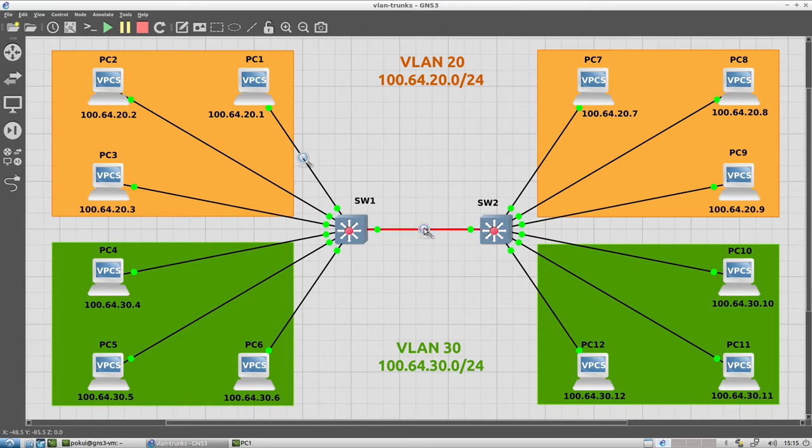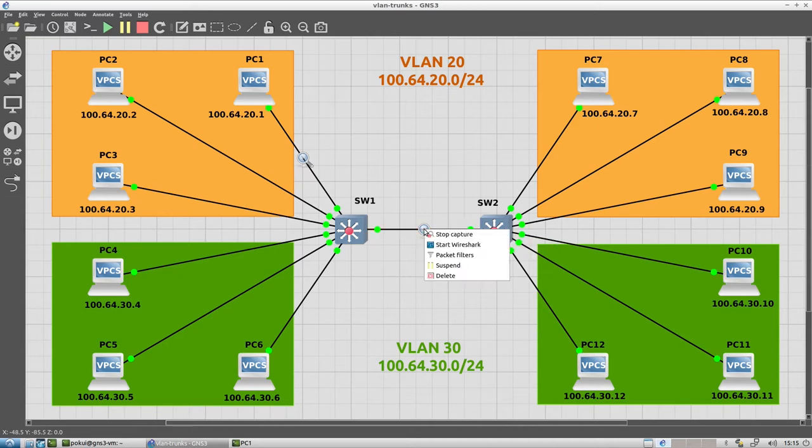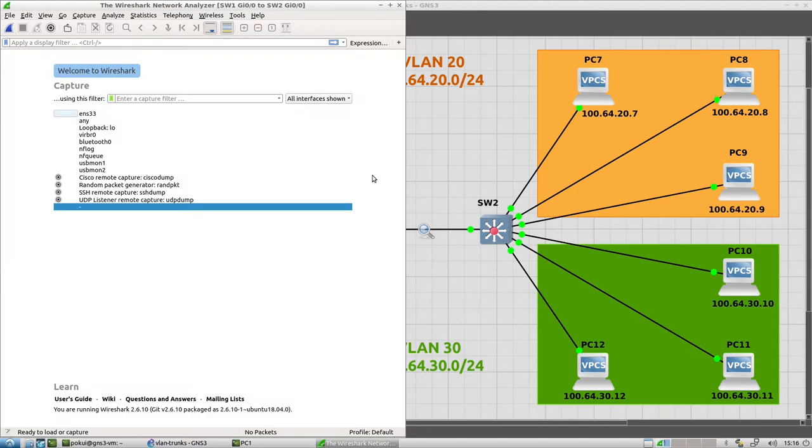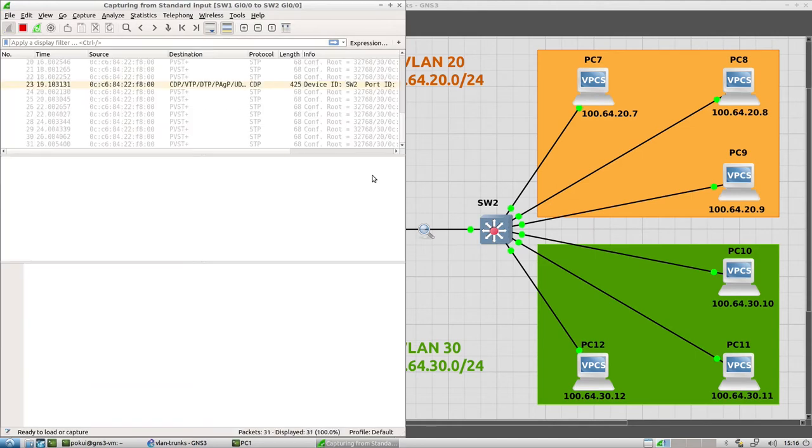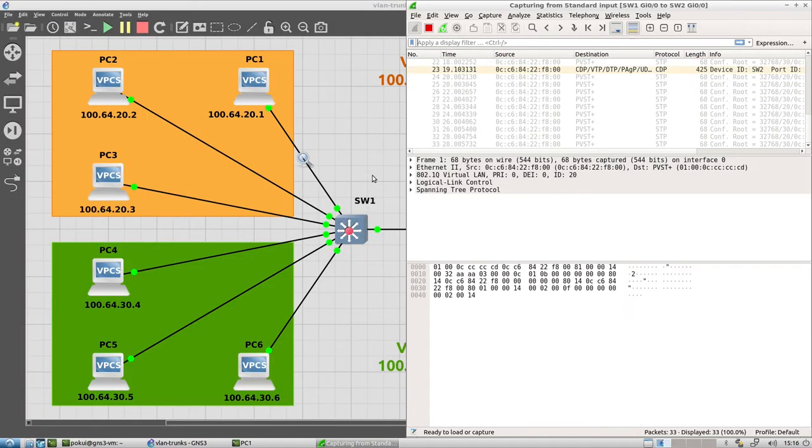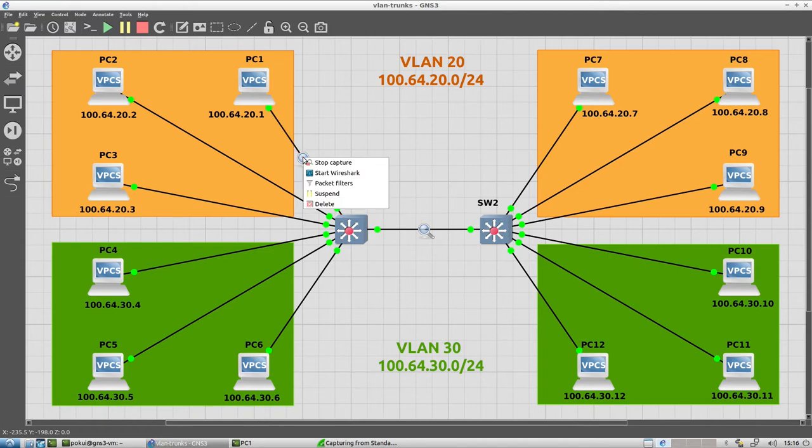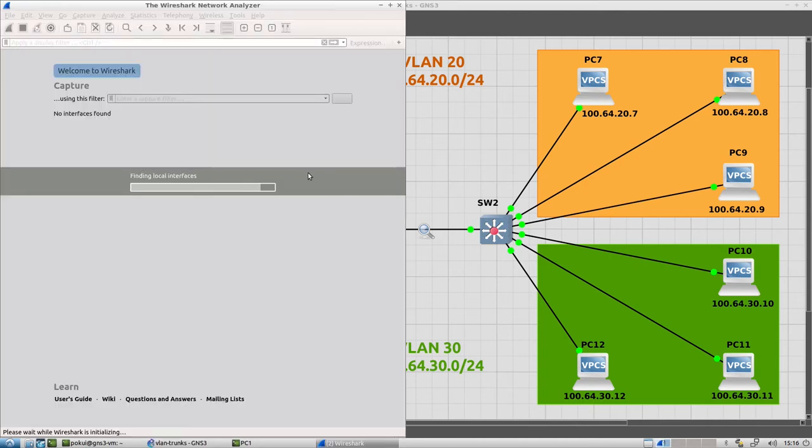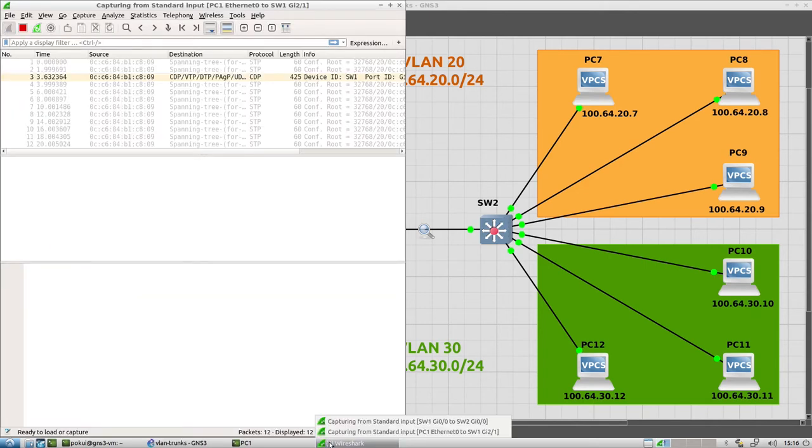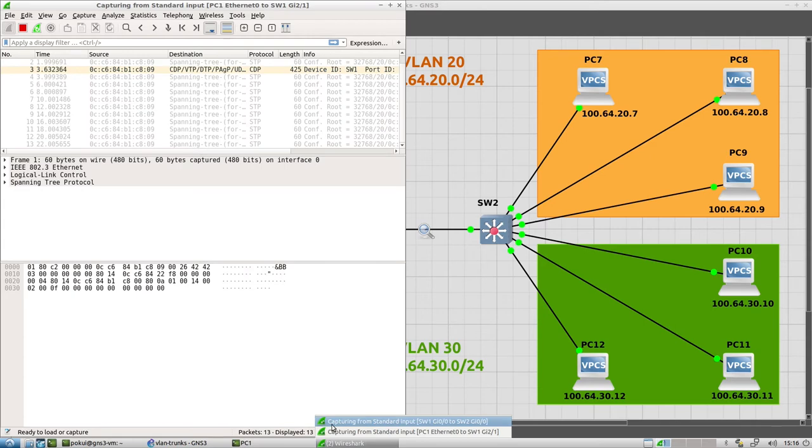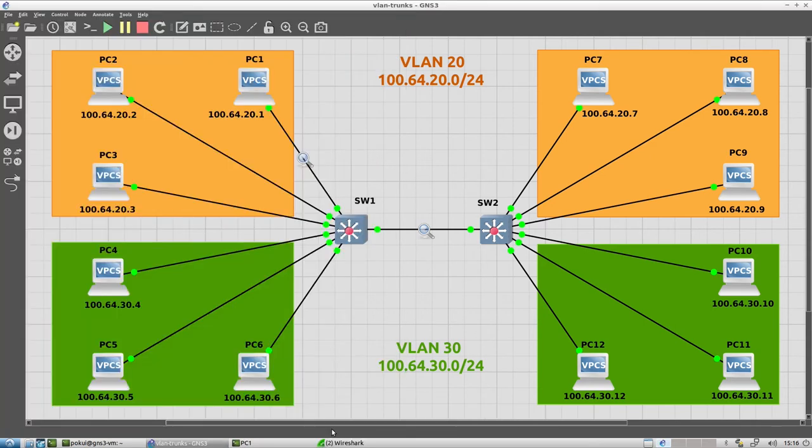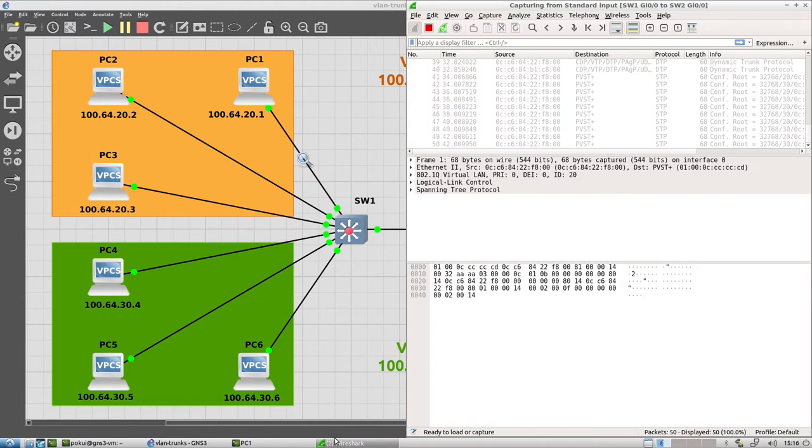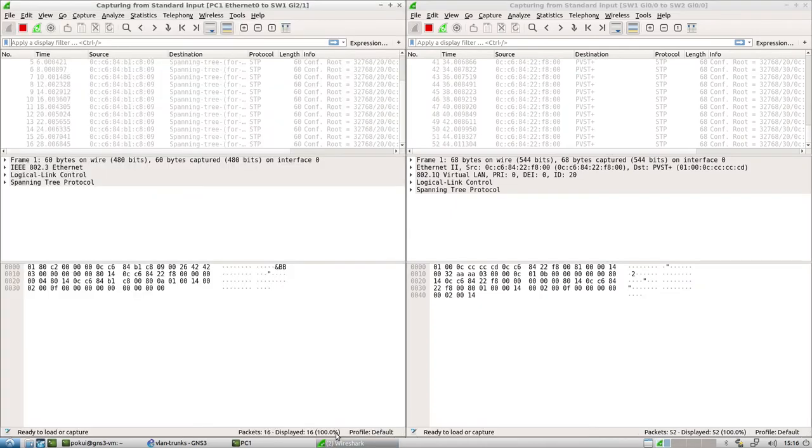So let's ask this to open Wireshark. Start Wireshark. Then we can start Wireshark here as well. So we have two Wireshark windows. One is on Switch 1. One is on PC 1. So Switch 1 is on the right. PC 1 is this one on the left.